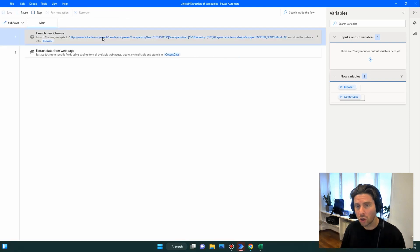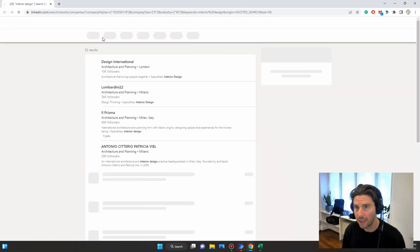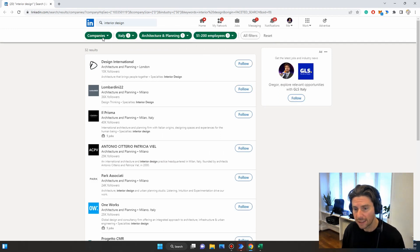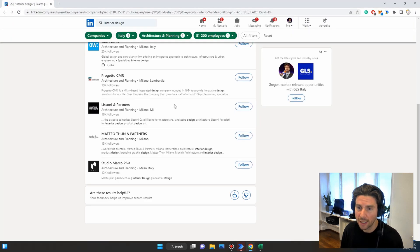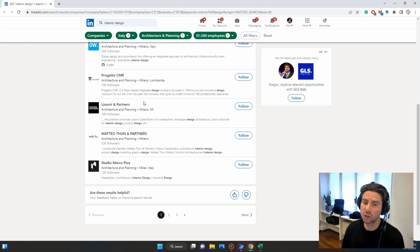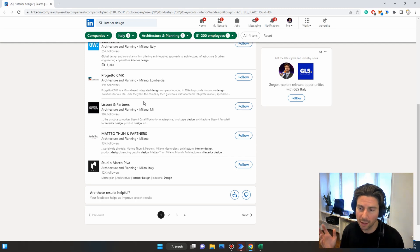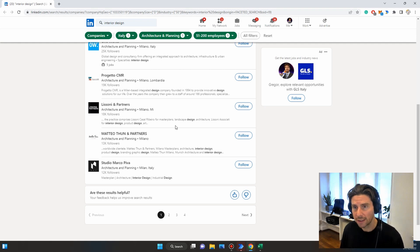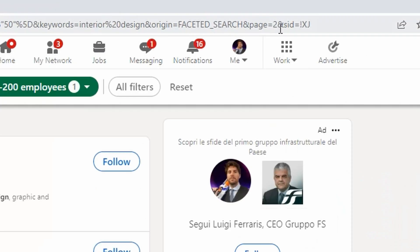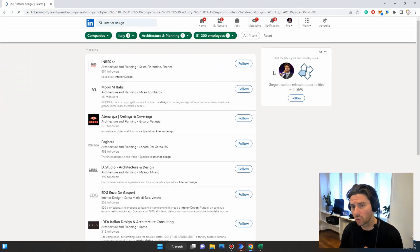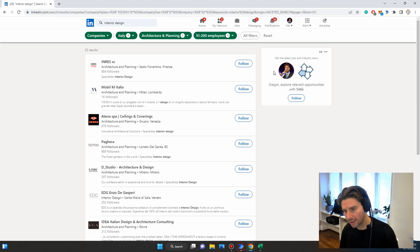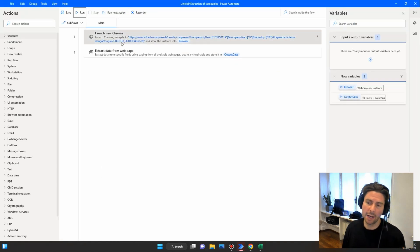We launch the process — it opens the correct page, so the link worked. But it only extracted 10 rows and did not click through to the next page, so the process finished early. There are several ways to fix this: we could change the page number parameter inside the link and loop through incrementing pages, but that would be complicated. We are all about creating simple, easy, and quick-to-maintain automations, so let's figure out exactly why it did not work.